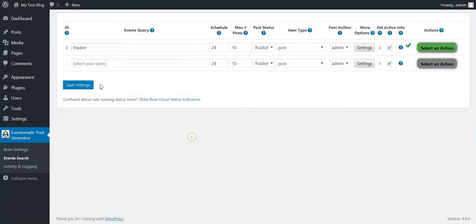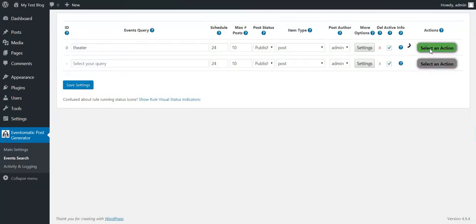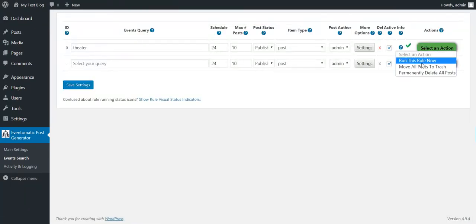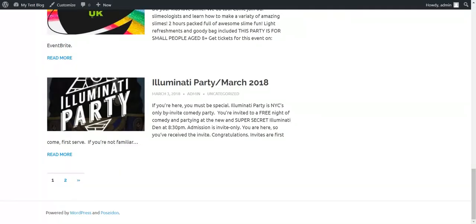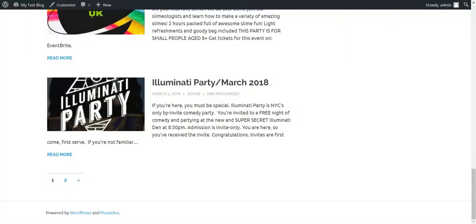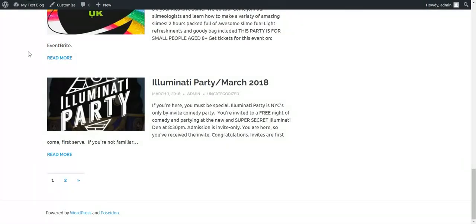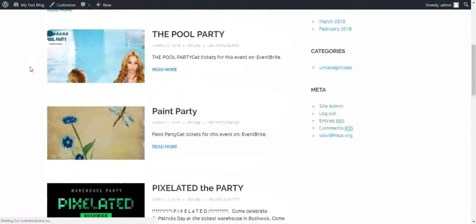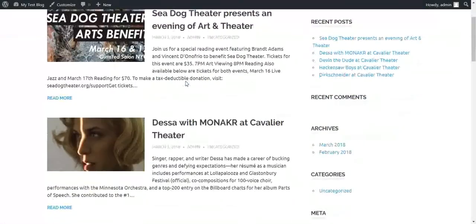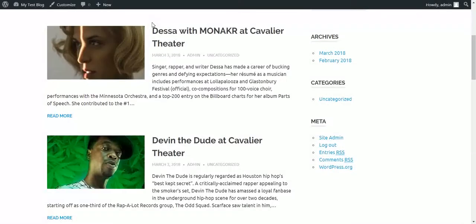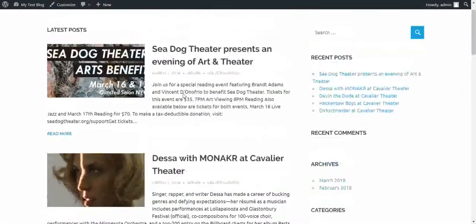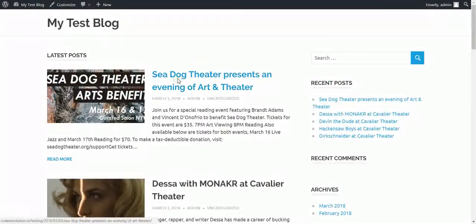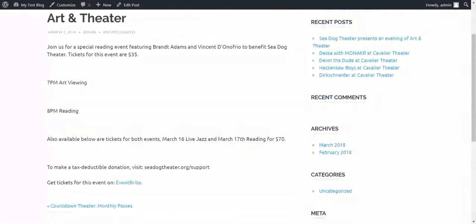Let's search for something else. Let's say theater. Let's delete posts and create new ones. So let's refresh the page now and see what happens.